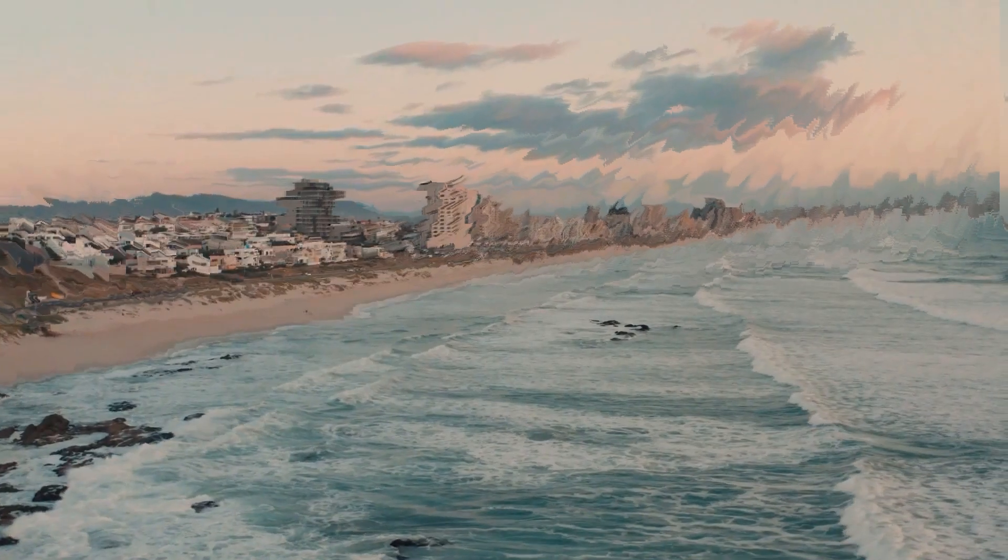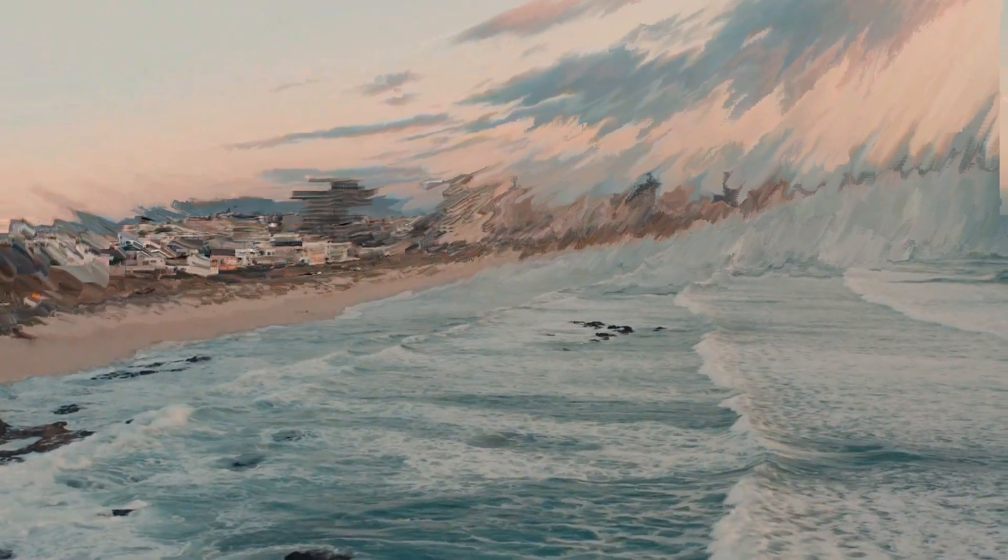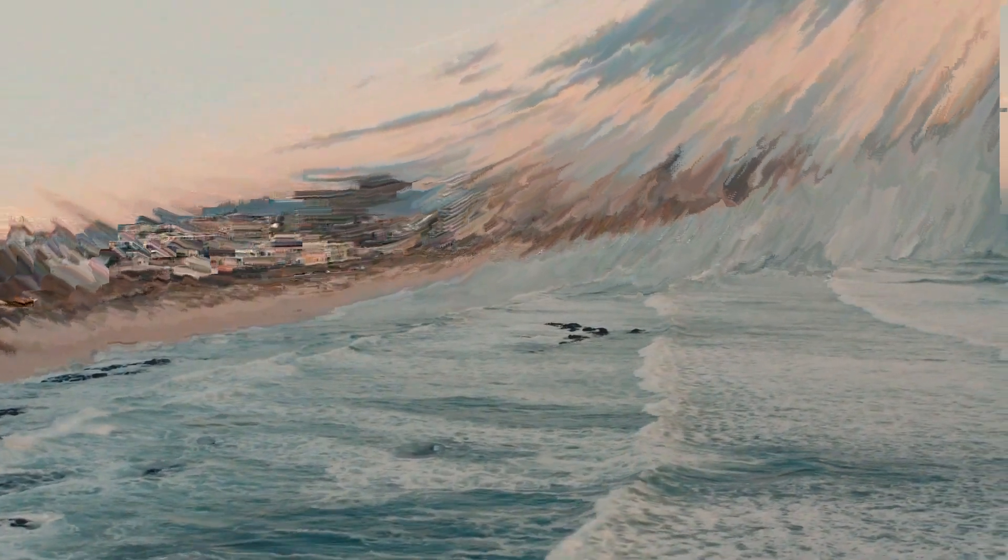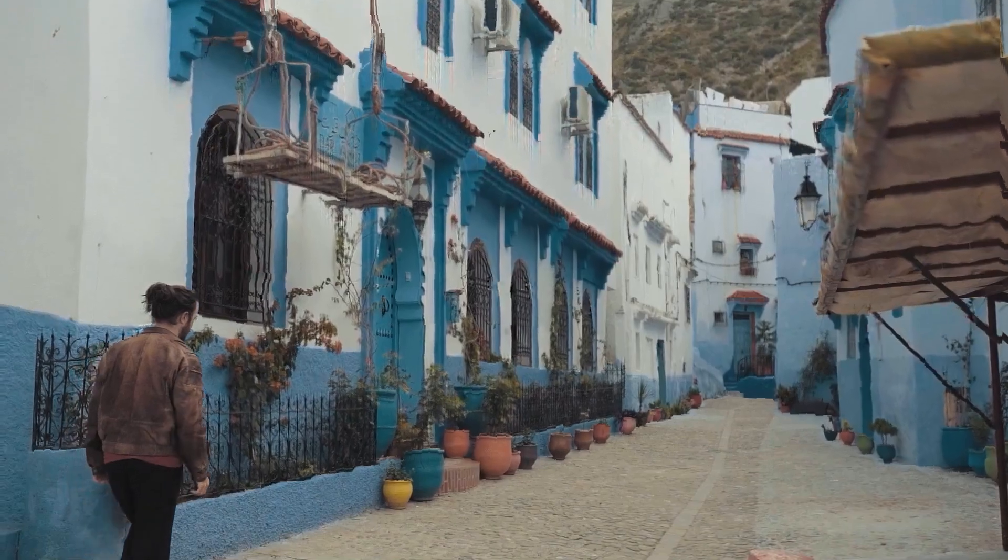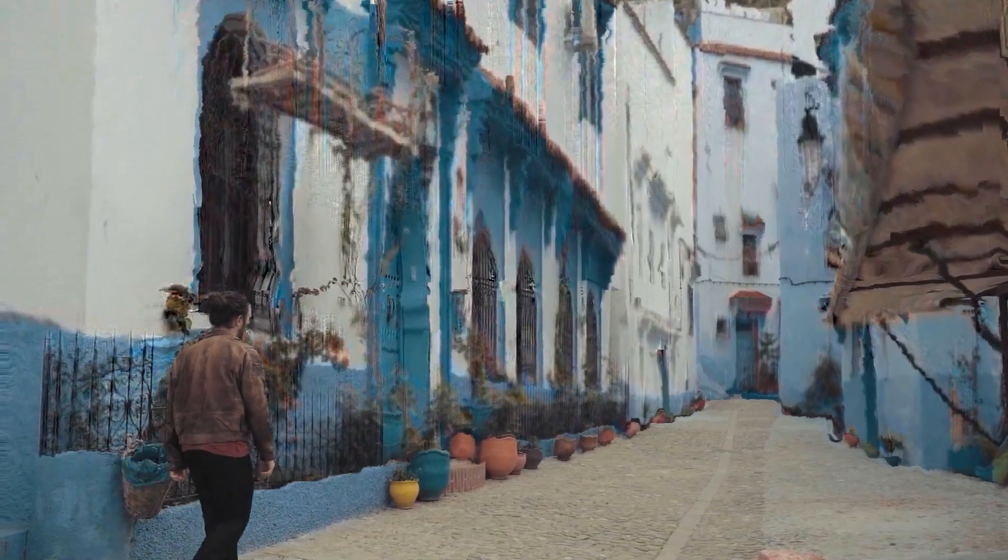So with the recent update of Datamosh 2 we are now able to drive our moshing using moshing maps and I'm gonna show you how to set them up and how they work. It's actually pretty simple.